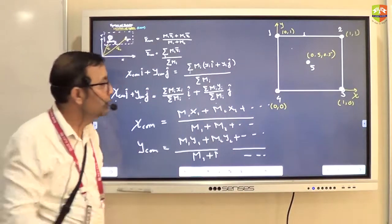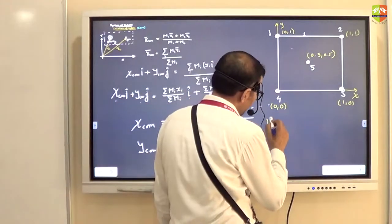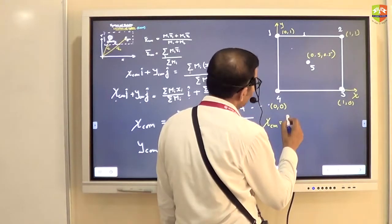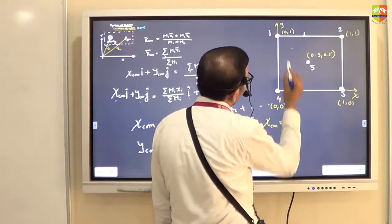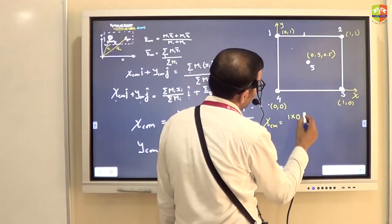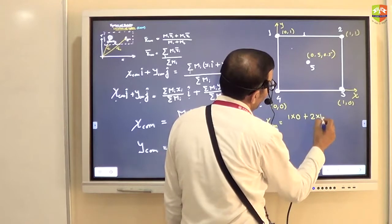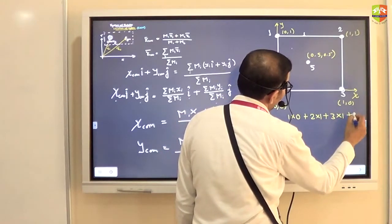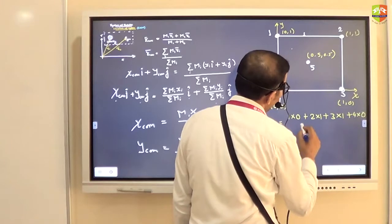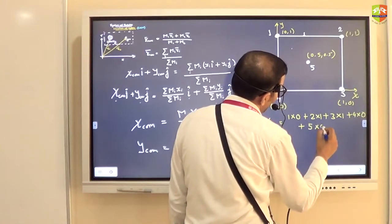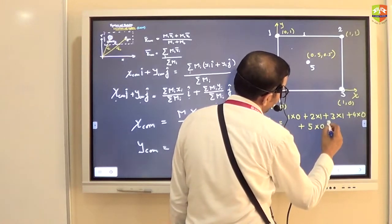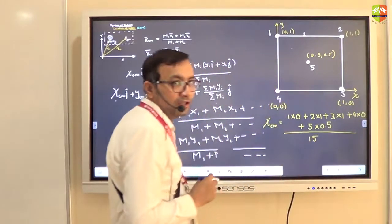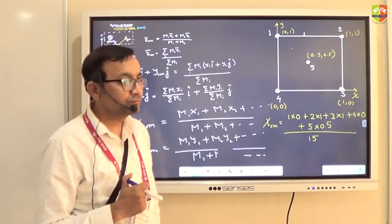So, x center of mass equals: (1×0 + 2×1 + 3×1 + 4×0 + 5×0.5) divided by 15 — that is, divided by the sum of all the masses. It's a simple calculation.